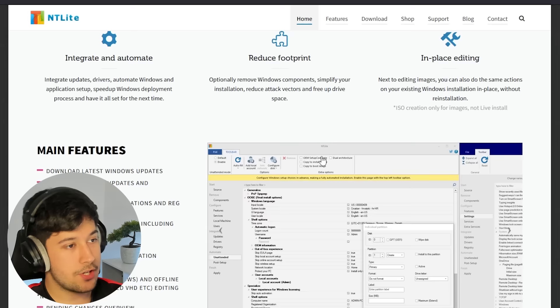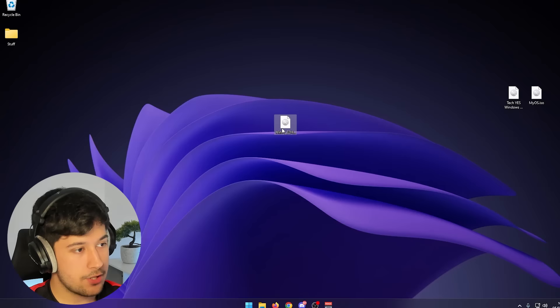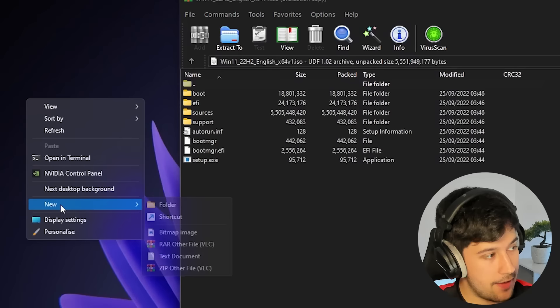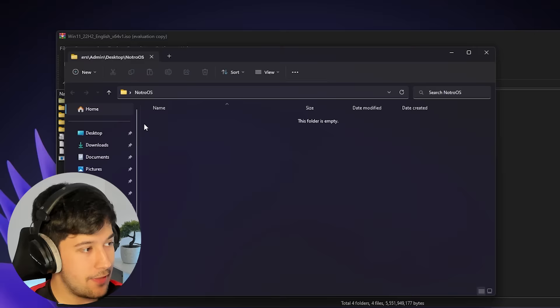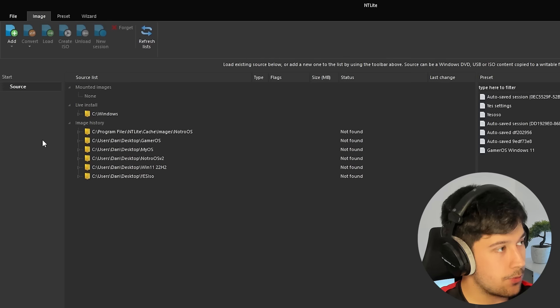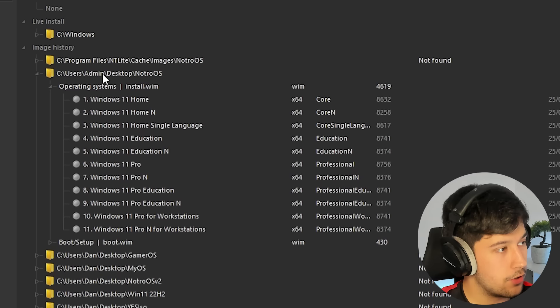Once you've got the ISO and NT Lite, you'll also need WinRAR or 7-Zip. Right-click on your ISO, open it with WinRAR, make a new folder on your desktop — I'm calling it Notro OS — and extract all the contents of the ISO into that folder. Then open up NT Lite, go to the top left, click add image folder, and open up your folder.